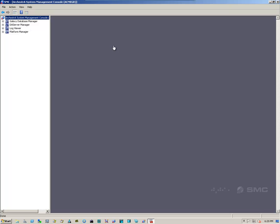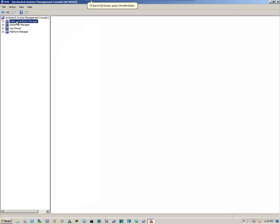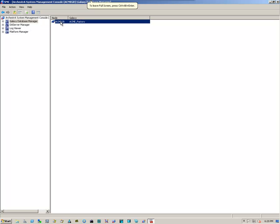And once in the interface, we select the Galaxy Database Manager on the left. And we select our running Galaxy on the right. Then we right click and select backup.